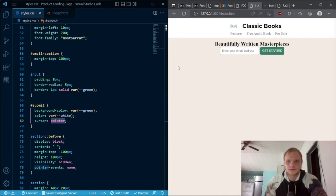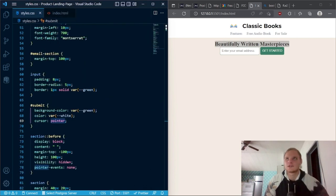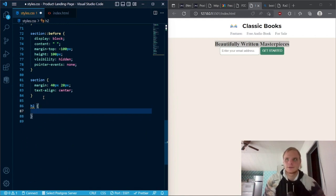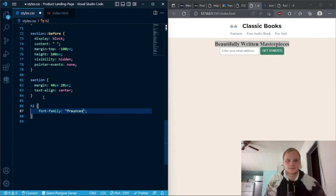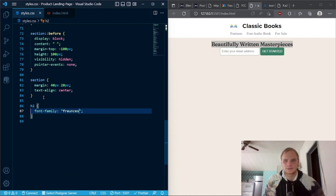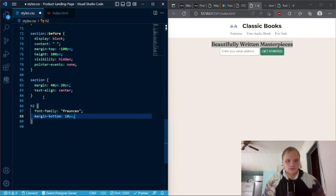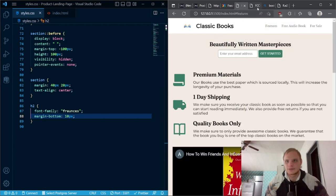It looks a lot better. The H2 font needs fixing too — I can do that with just grabbing H2 and setting font-family to Francis. We also add margin-bottom of 10 pixels to space things out. Now that should look exactly like the example, and I think it is pretty close. The example is still showing a different layout because I haven't added the media queries on that one yet.